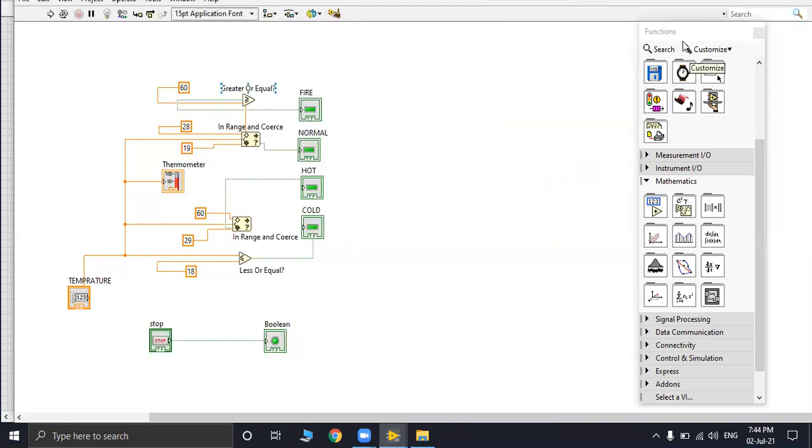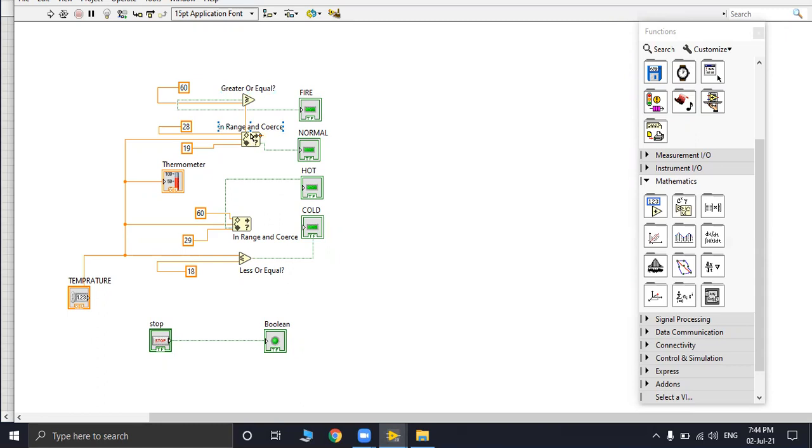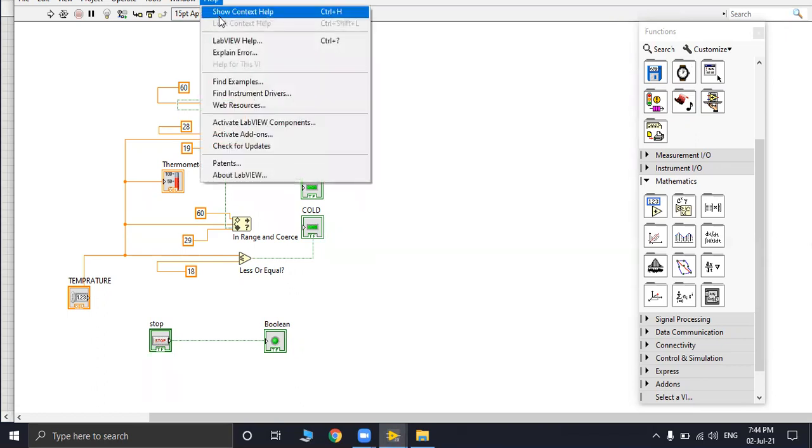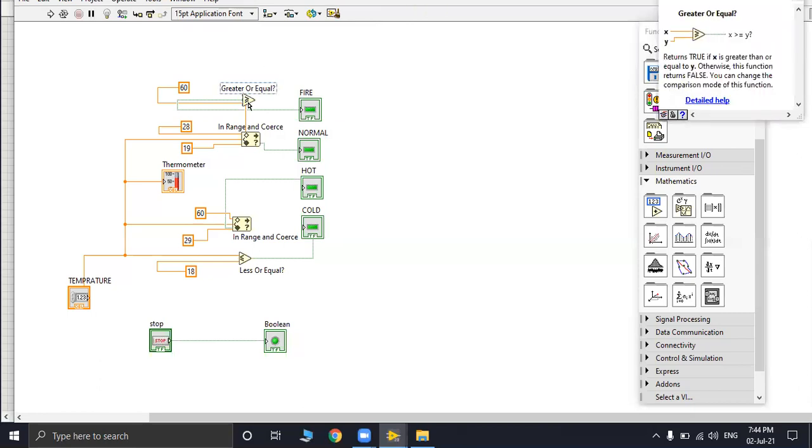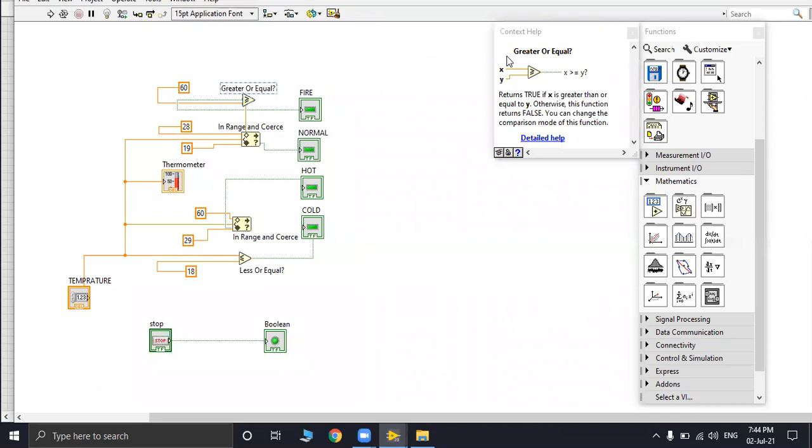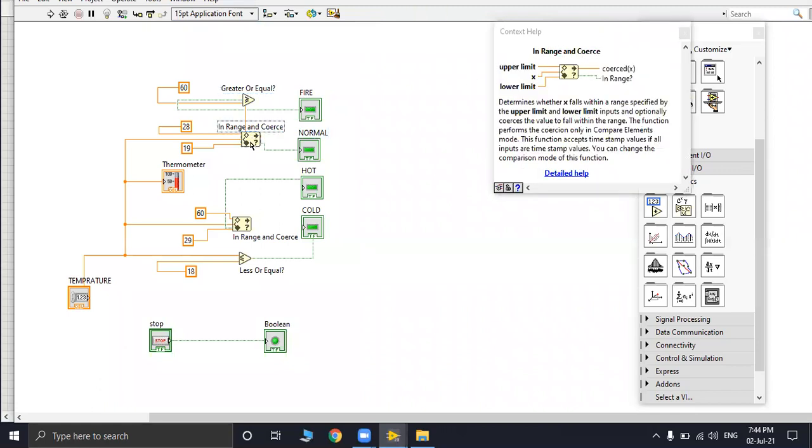From functions we will select nodes. This node is equal, used for greater or equal. You can see its description from show contact help. If you click it, it will show you what this node is used for. Similarly this is for in range and coils.